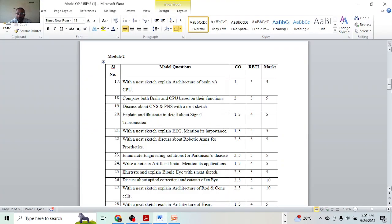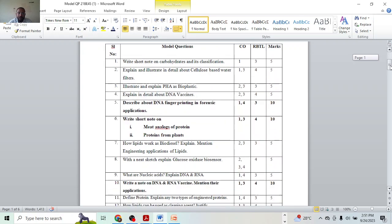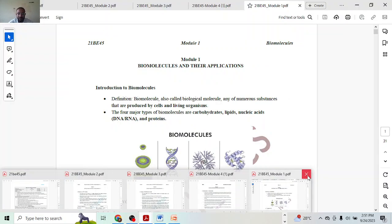Hello everyone, welcome to SR Academy. My name is Dr. Sharif and today we are discussing our model question papers. Model 1 we discussed so far, Model 3 as well, and Model 2 we are going to discuss in this particular class. In this Model 2 we are having a few more questions, and with the help of our notes we will see.